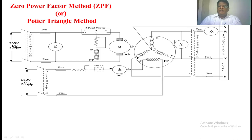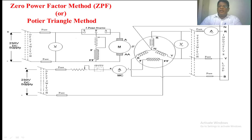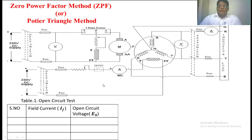First of all you have to conduct the OC test. You have to open the DPST switch for the load and close the DPST switch for the motor. By means of a 3-point starter you have to start the motor. By adjusting the speed, bring the alternator to rated speed. Then close the DPST switch for the field winding of the alternator. By adjusting the potential divider, slowly increase the field current and note down the voltmeter reading. You can take readings up to the rated voltage, taking about 10 readings. This data forms the table for the open circuit characteristic.